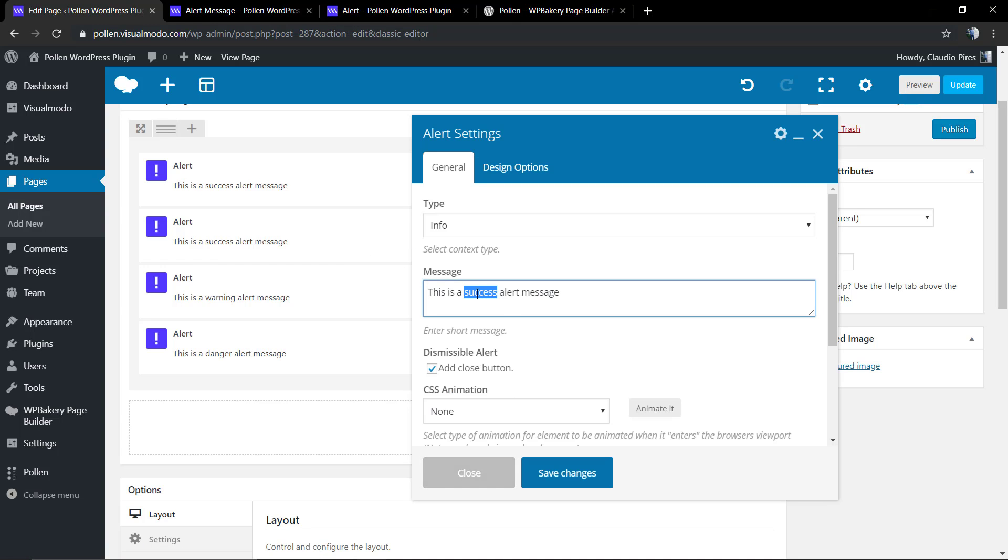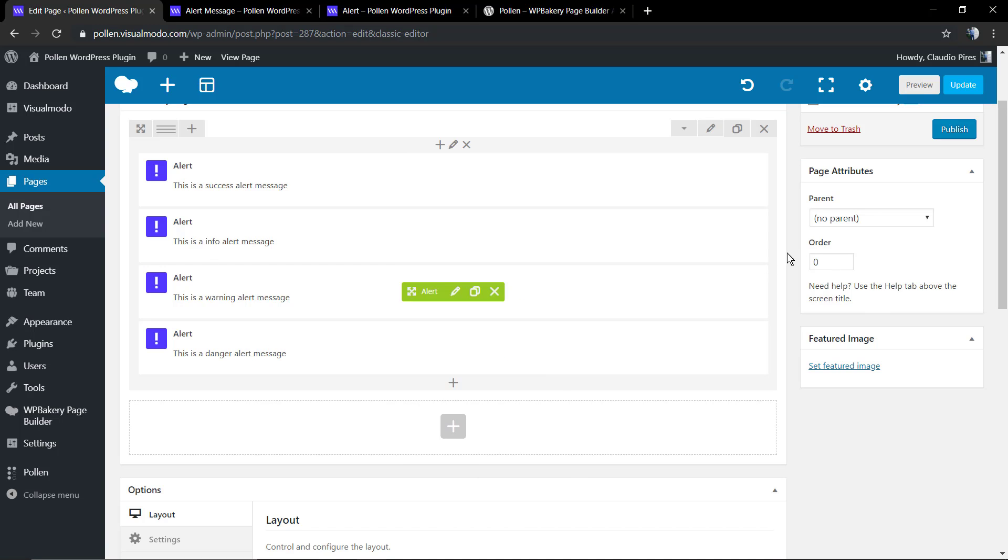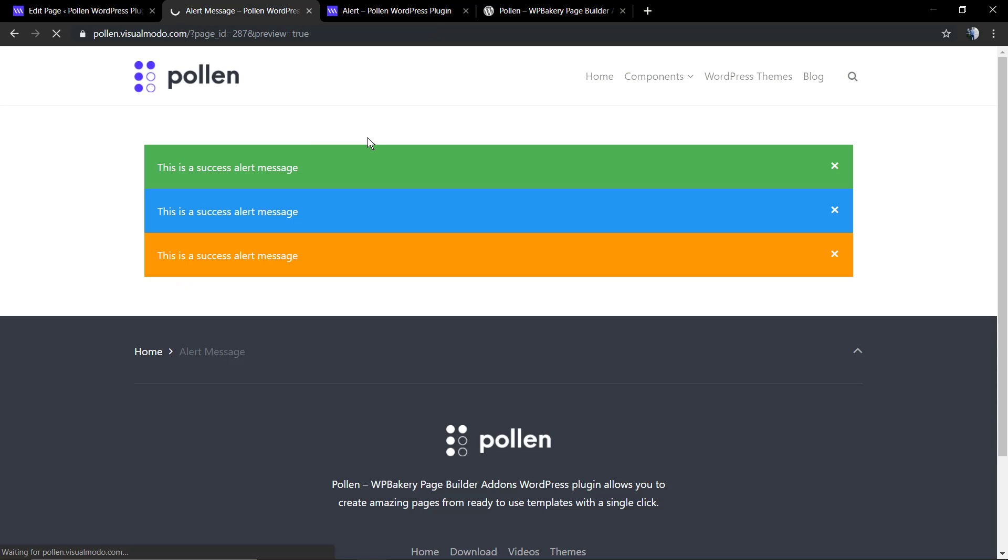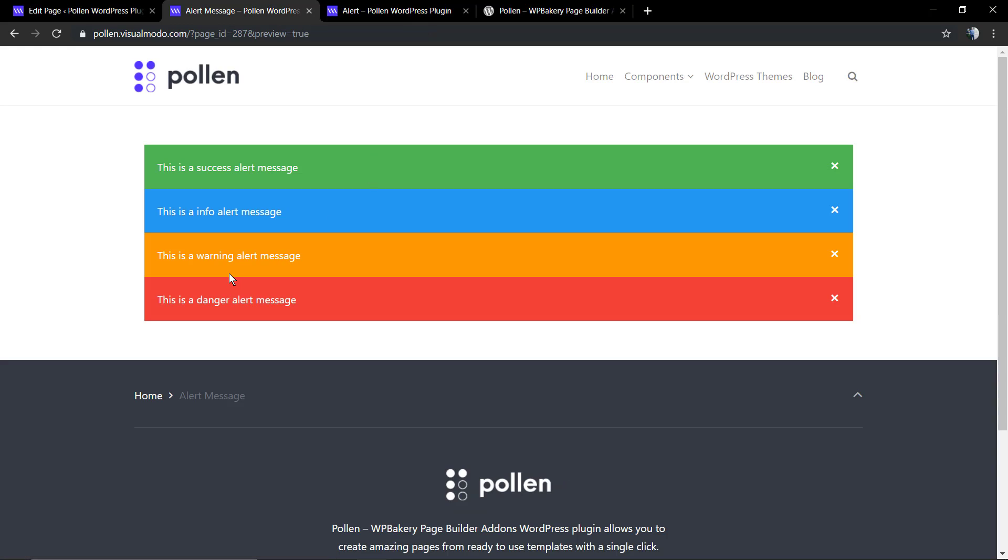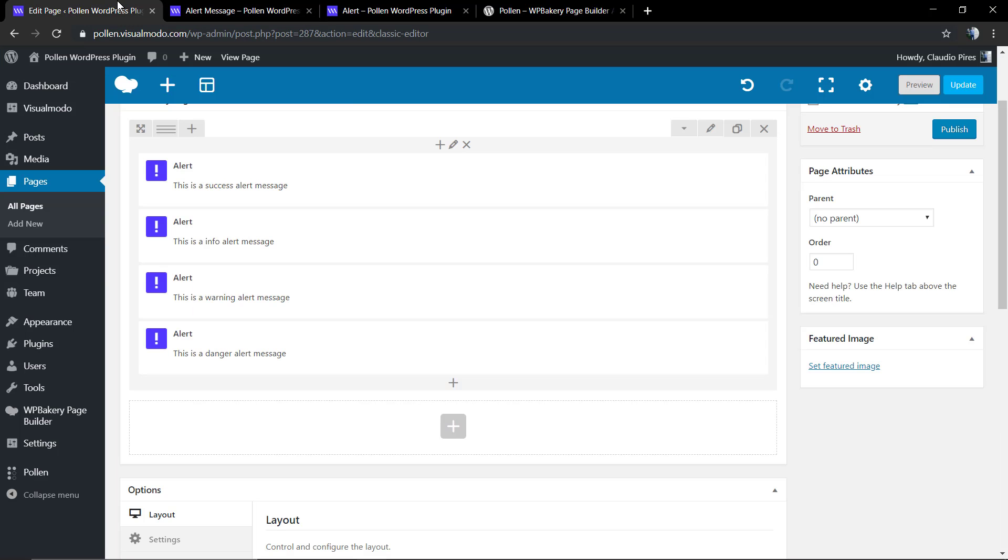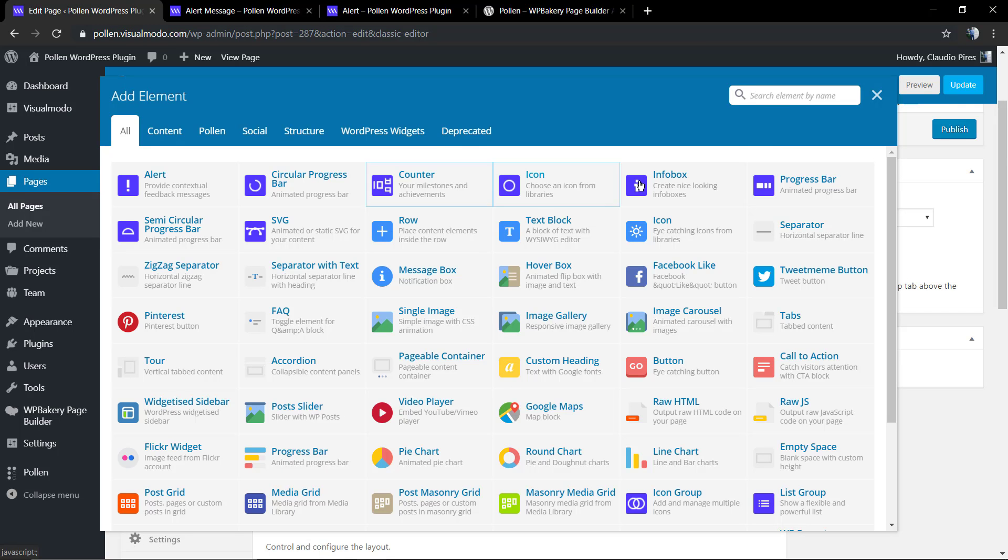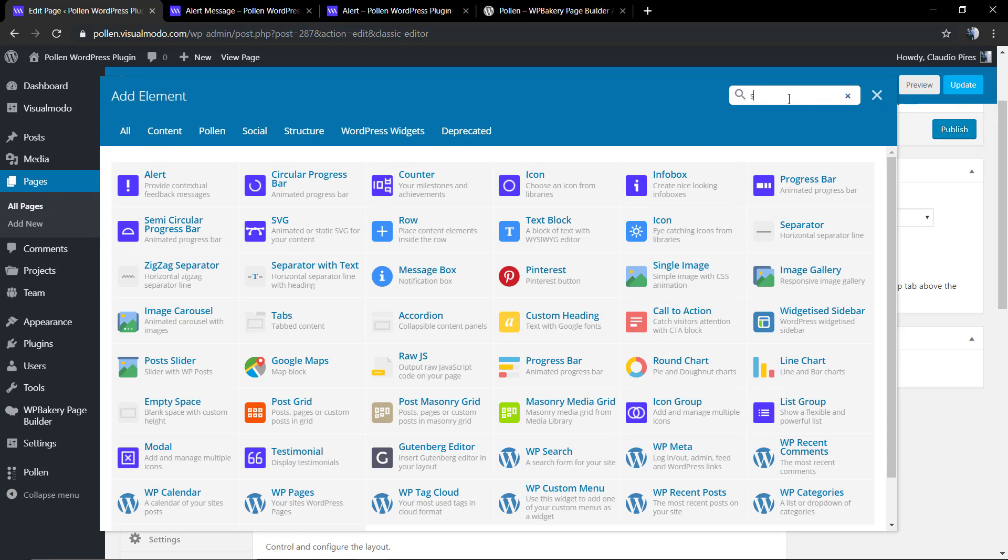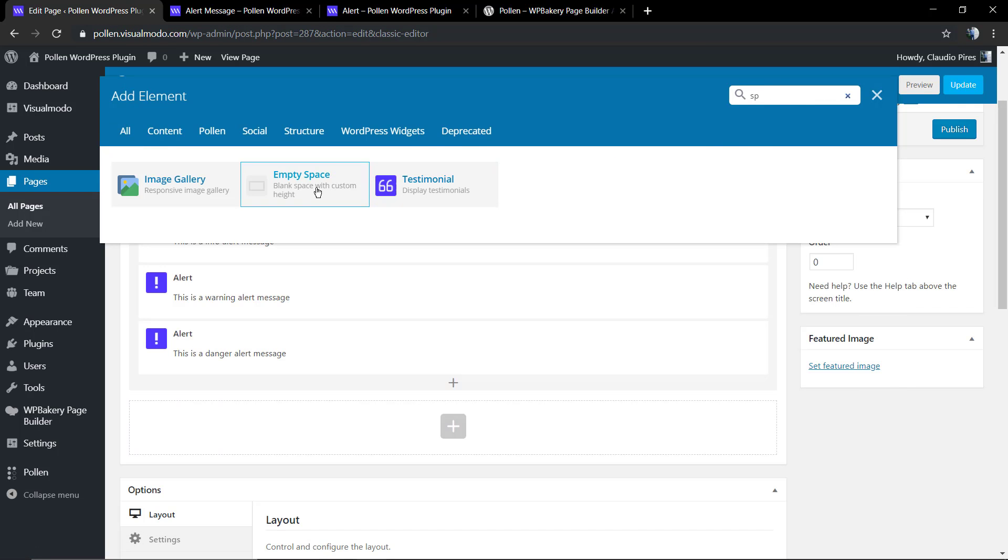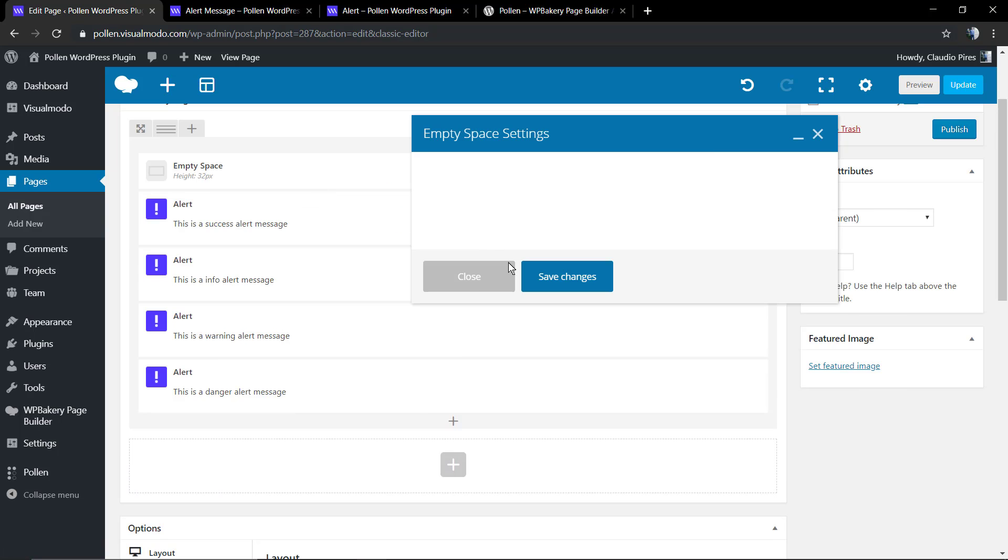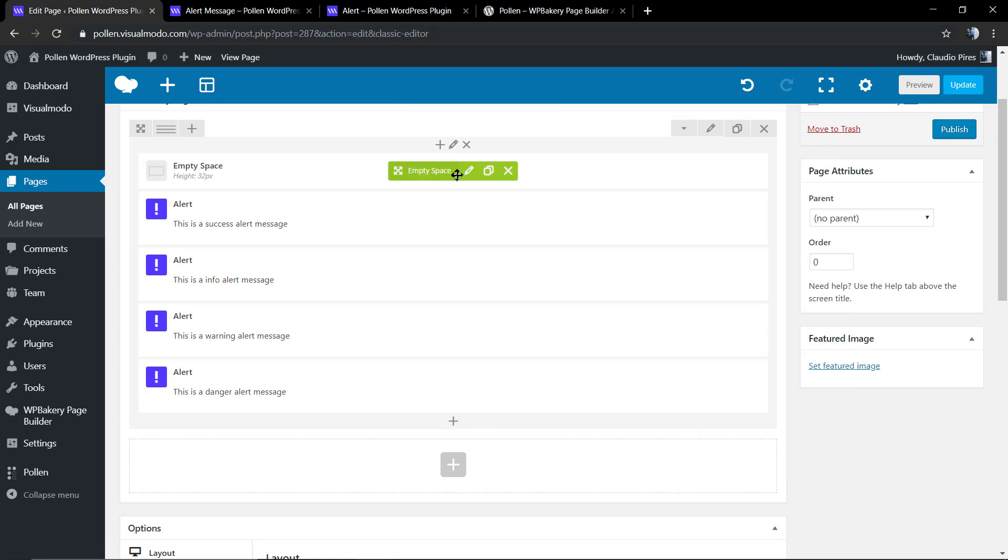Now let me just change the message. These are the actual options that you have, but don't worry, our developer team is always adding more and more options for every single element.